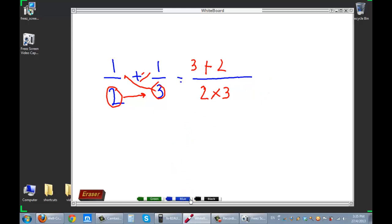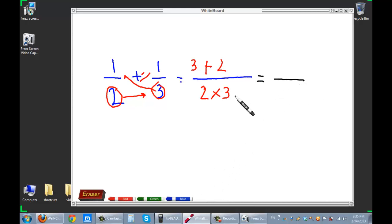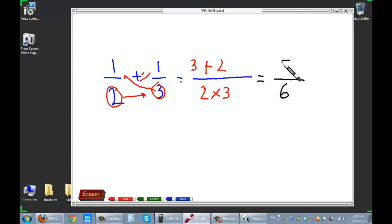So I'm just going to go back to black. 2 times 3 is 6. 3 plus 2 is 5. Pretty good, the whiteboard, isn't it?